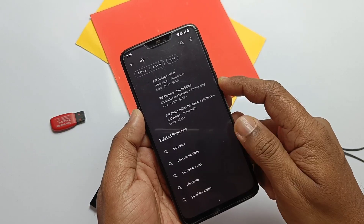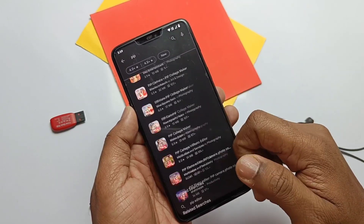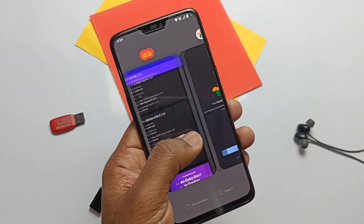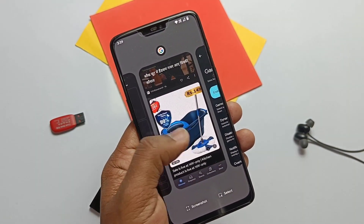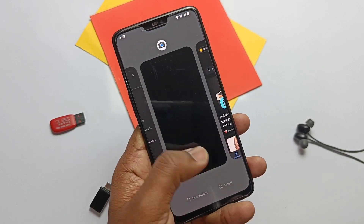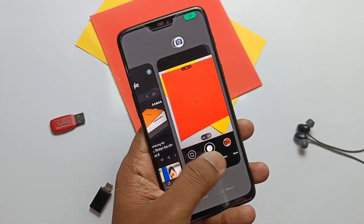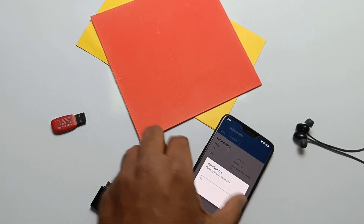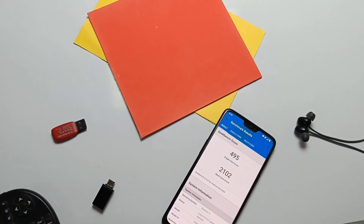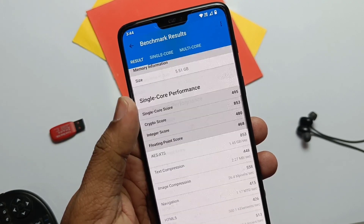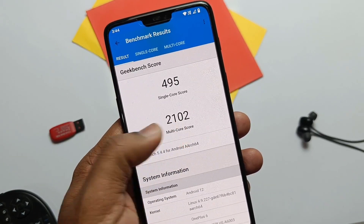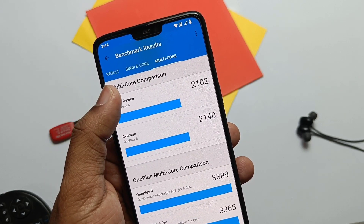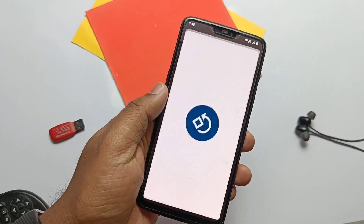First we'll do the performance test. All things seem fine — apps running smooth and RAM management is also good. I first flashed the DM-Verity and faced lag, so I again clean flashed the ROM without DM-Verity and now it looks prominent. When I took the Geekbench test, it is the highest till date among all Android 12 custom ROMs: for single core it is 495 and for multi-core it is 2102, which is very close to the average results on Geekbench.